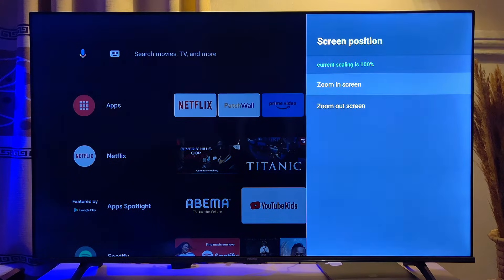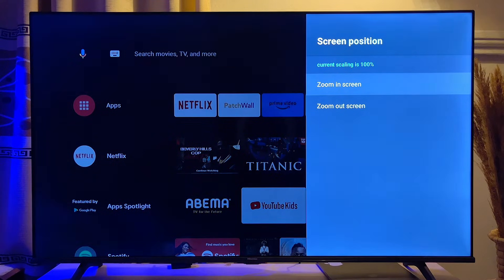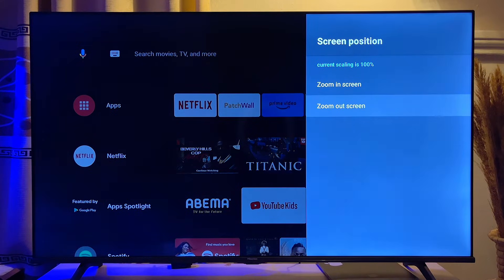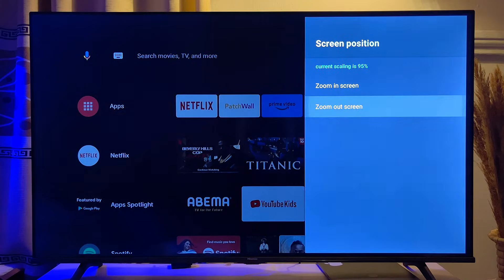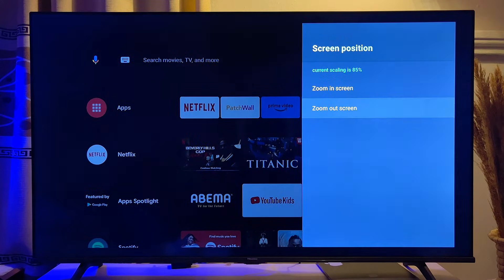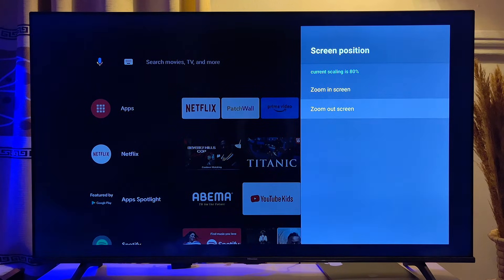You'll be taken to a page that allows you to adjust the screen size of your Android TV. By zooming in, I can widen the screen size, and by zooming out, I can make it smaller. For instance, if I want to zoom out, I can continuously press the zoom out option and you can see the TV screen getting smaller, with the current scaling option reducing.